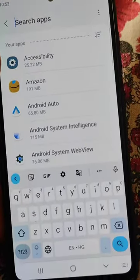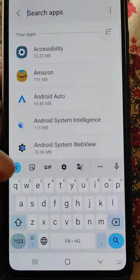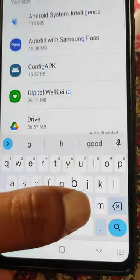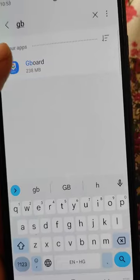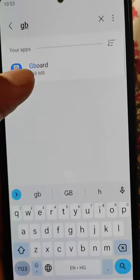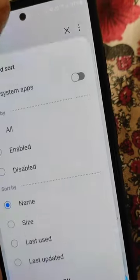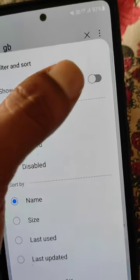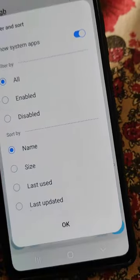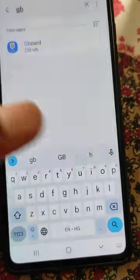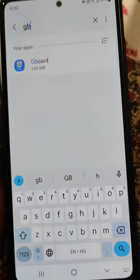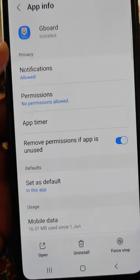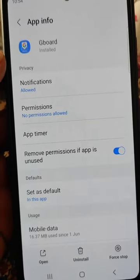Search for Gboard from here. If you don't find Gboard here, you can select 'Show system apps.' Then you will see all the apps on your phone if you are not able to find Gboard.